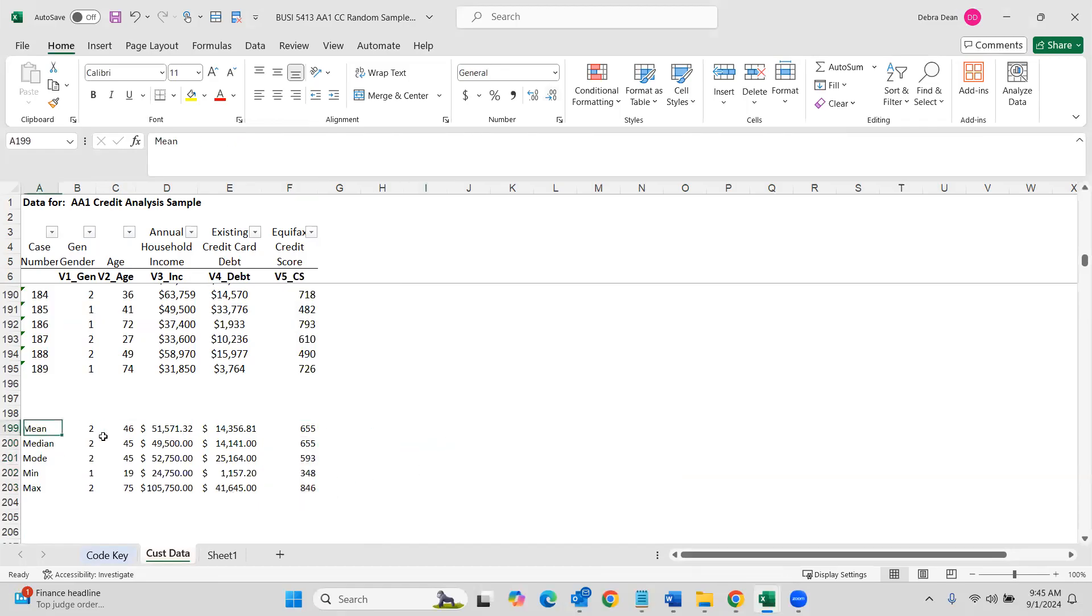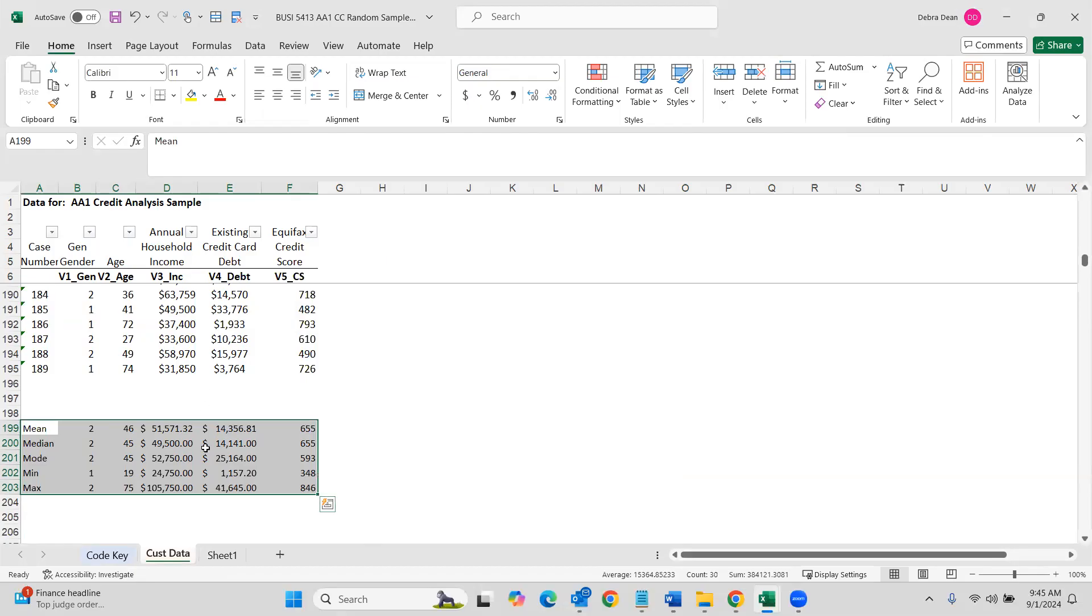Now you have information that is usable for your managerial report. And you can make sense of the mean, median mode, min and max for all of these different variables. The next thing that I want to show you is the bins.